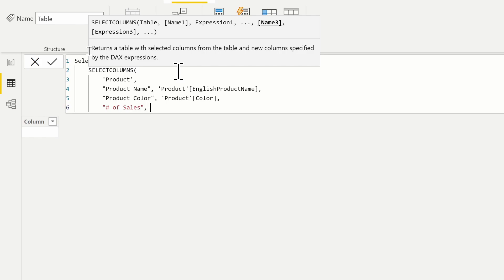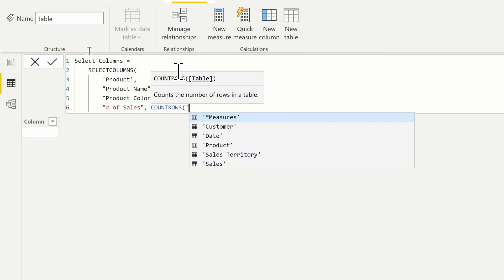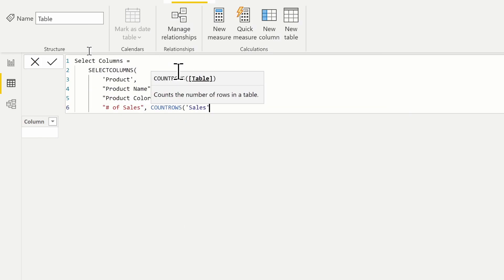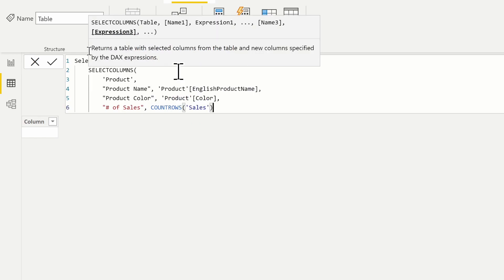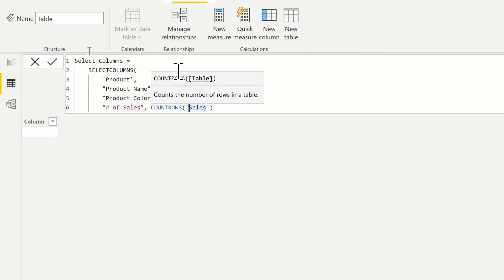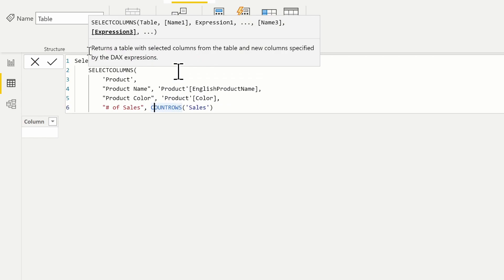For the 'number of sales' column, this is simply going to be a COUNTROWS function of the sales table. If I were to run this SELECTCOLUMNS statement as-is, it would return the same value over and over again because we're in row context within the product table — it cannot filter any other tables. So here we can force context transition to occur by adding the CALCULATE function.